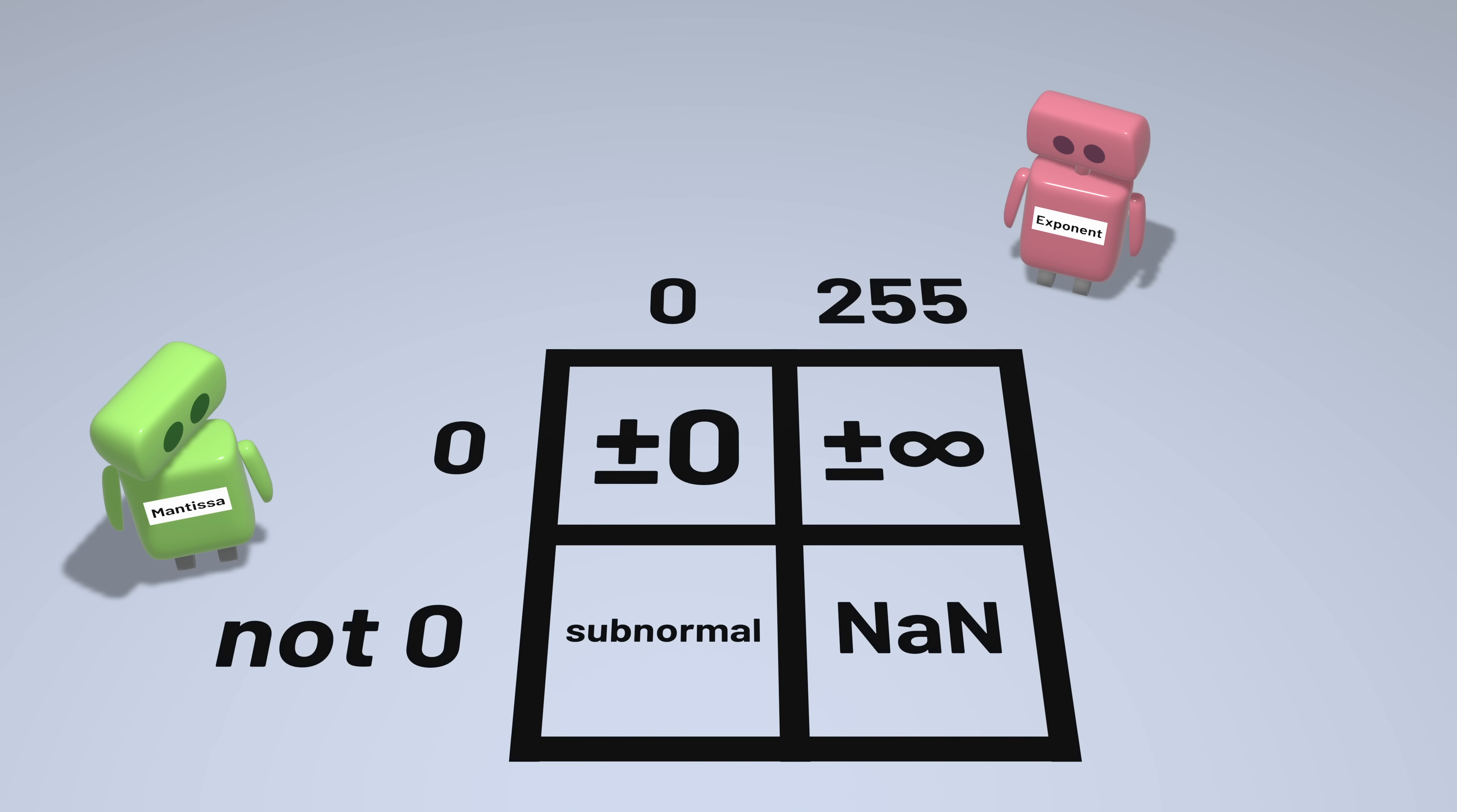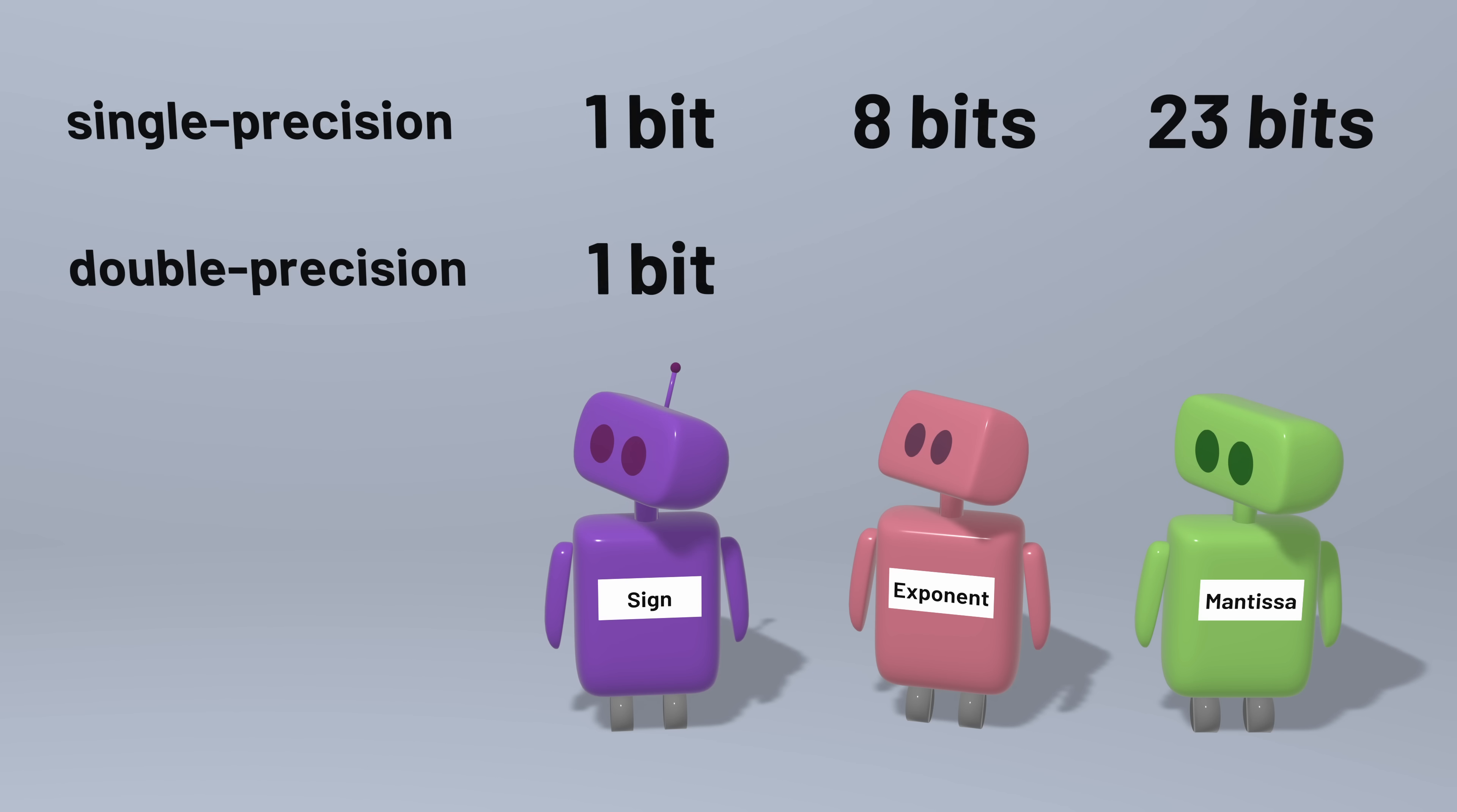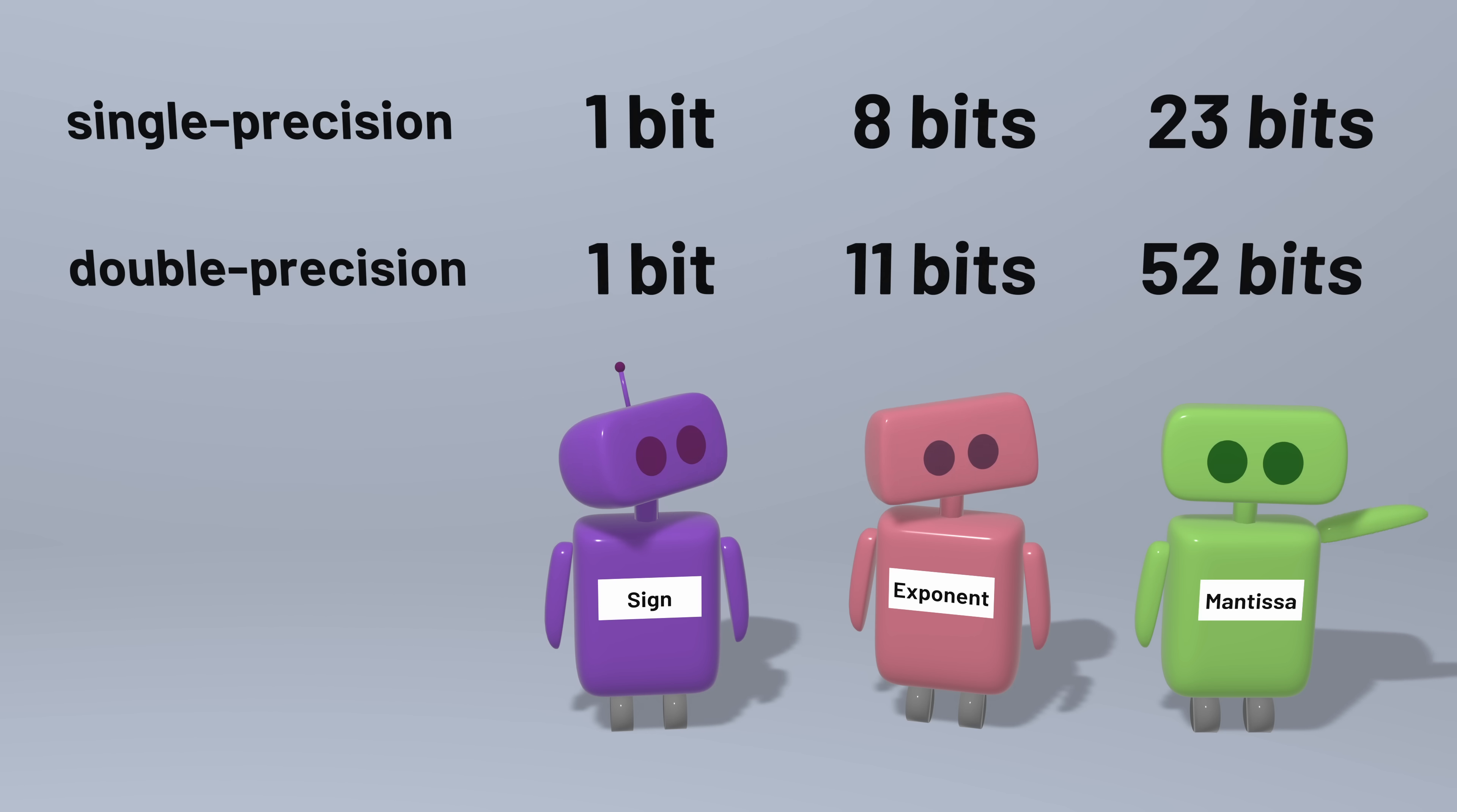The format is very similar for double precision numbers, commonly just called doubles. We just get more bits to use for the mantissa and the exponent. The mantissa, instead of being 23 bits, is now 52 bits. And the exponent, instead of being 8 bits, is now 11 bits. More bits for the exponent means we can represent much bigger and much smaller numbers. And more bits for the mantissa means we can get more precise representations of those numbers.